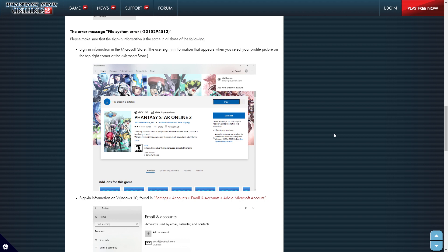Information is the same in all three of the following. Sign in information in the Microsoft Store. The user sign in information that appears when you select your profile picture on the top right corner of the Microsoft Store. So, we had talked about this in another video already.